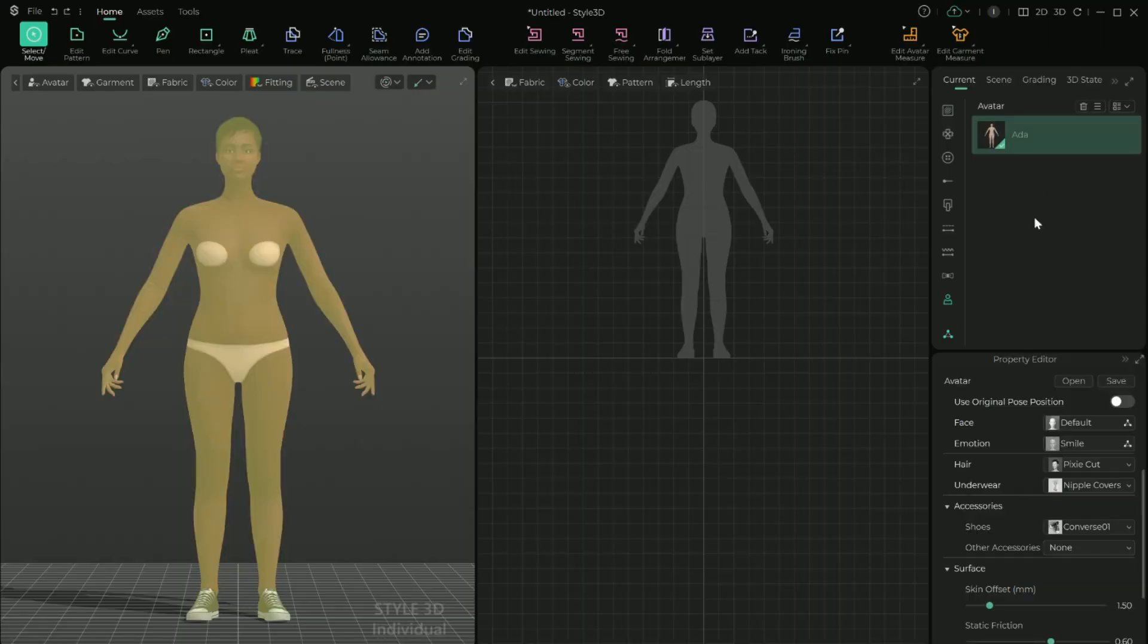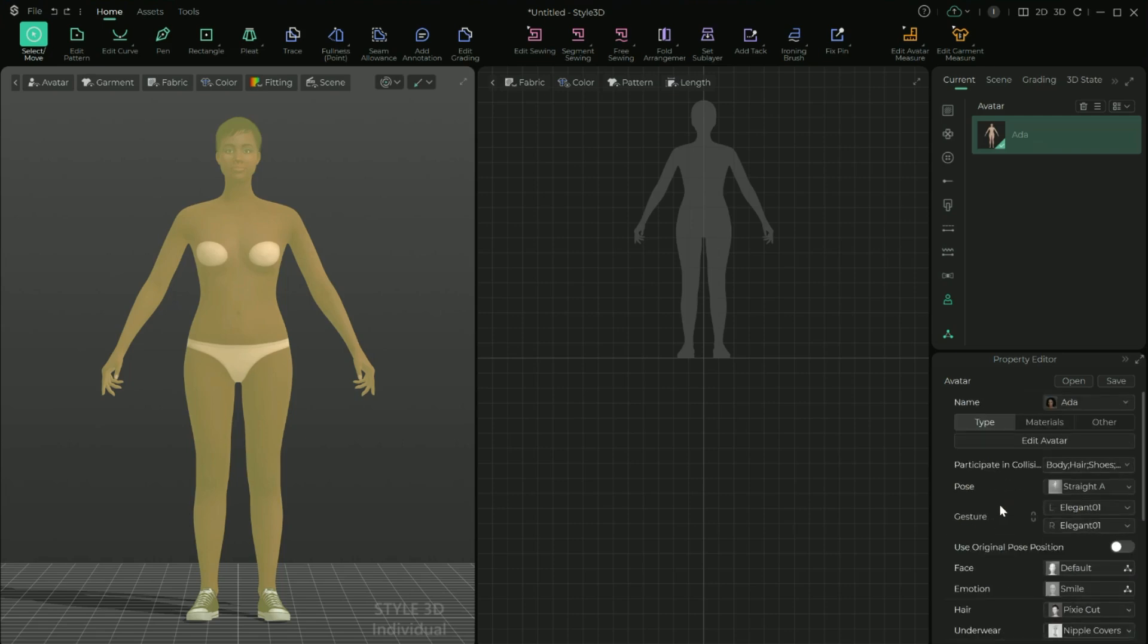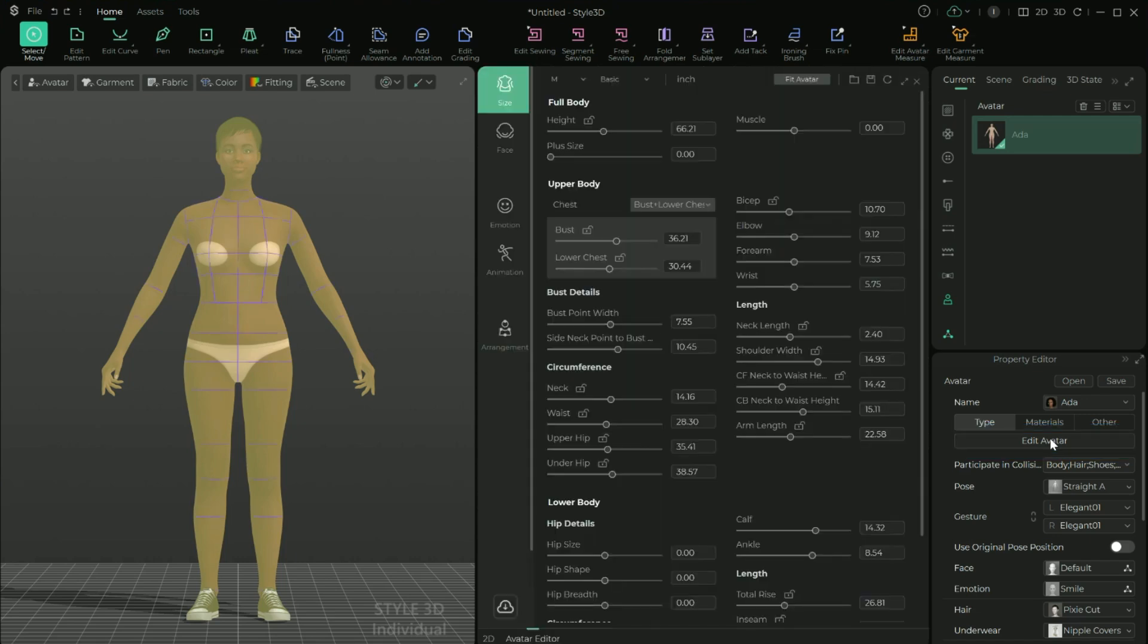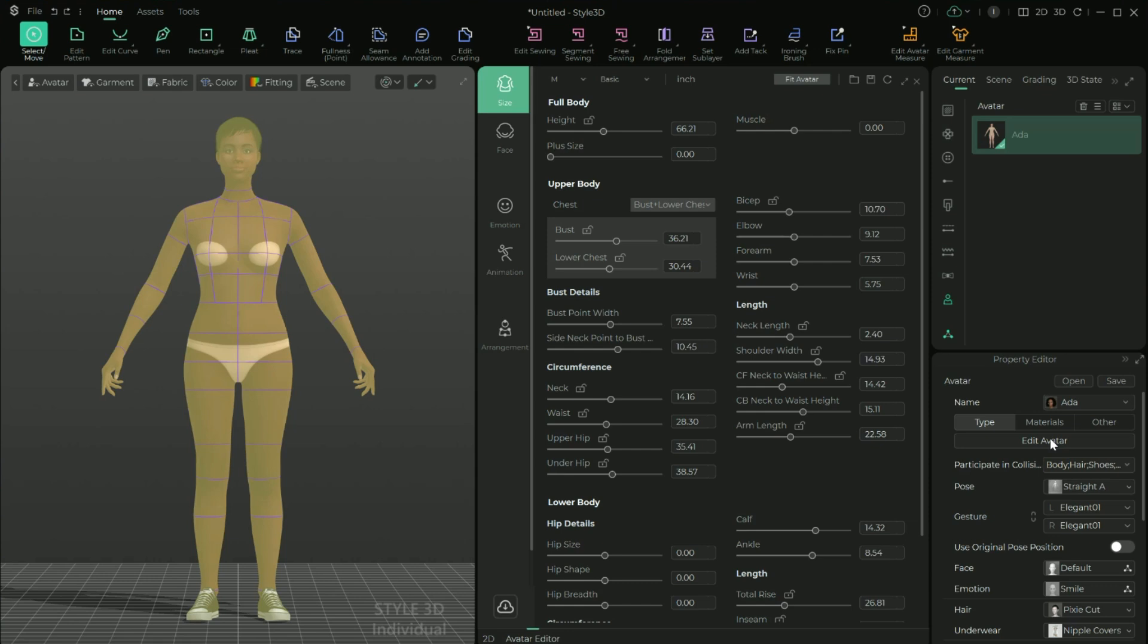But now I'm going to go into the avatar editor to make updates to the avatar's measurements and to refine the other appearance updates I made even further. With the avatar still selected, if you scroll to the top of the property editor, you'll see a button labeled Edit Avatar. And when you select it, another window opens that allows you to further refine the avatar's size, face, emotion, animation, and arrangement. This video is going to focus on the size, face, and emotion.